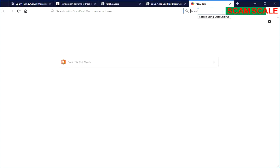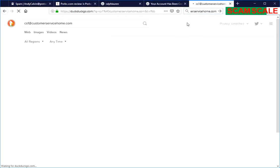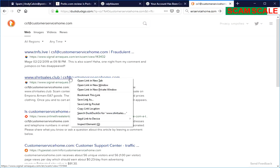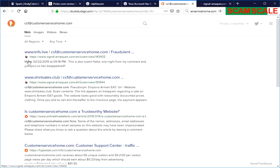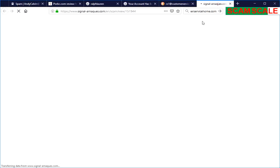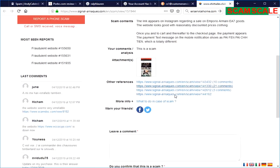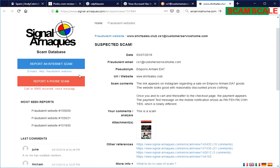We'll find it all over the internet. Like right here, this is one of my favorite sites to take a look at, Signal Spam. So right here you see that this was a fraudulent email. It was tied to shirtsales.club, which was a fraudulent website.